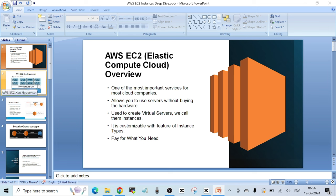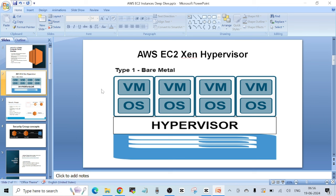AWS uses its own customized hypervisor called the Xen hypervisor. It follows a Type 1 bare metal implementation, meaning they install this hypervisor directly on top of the physical server and create virtual machines from it.